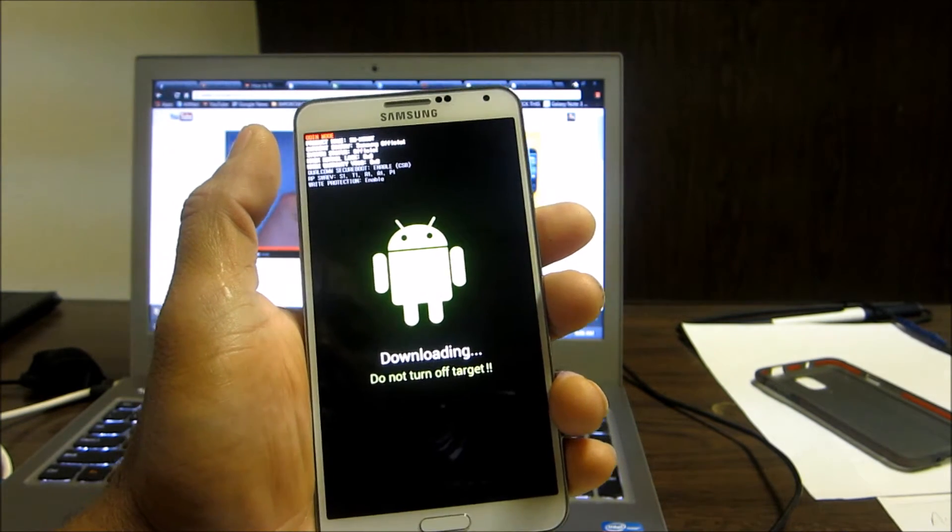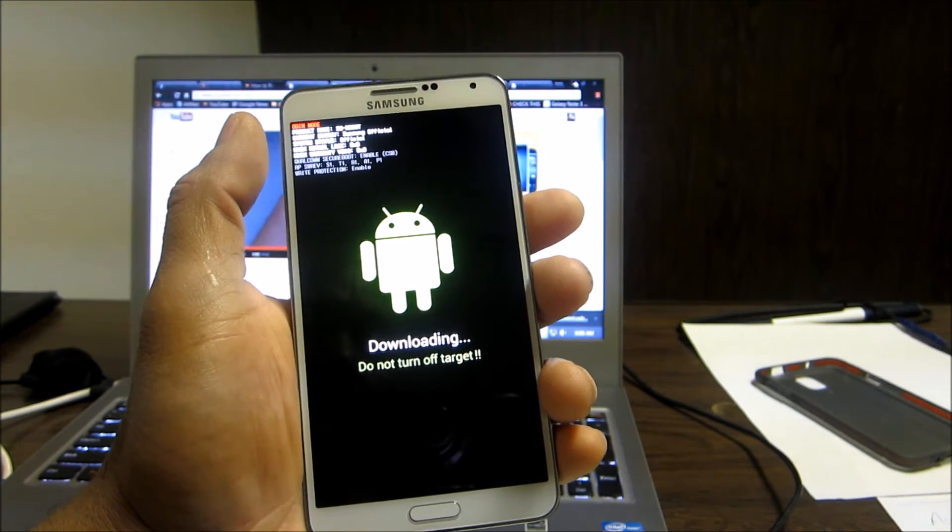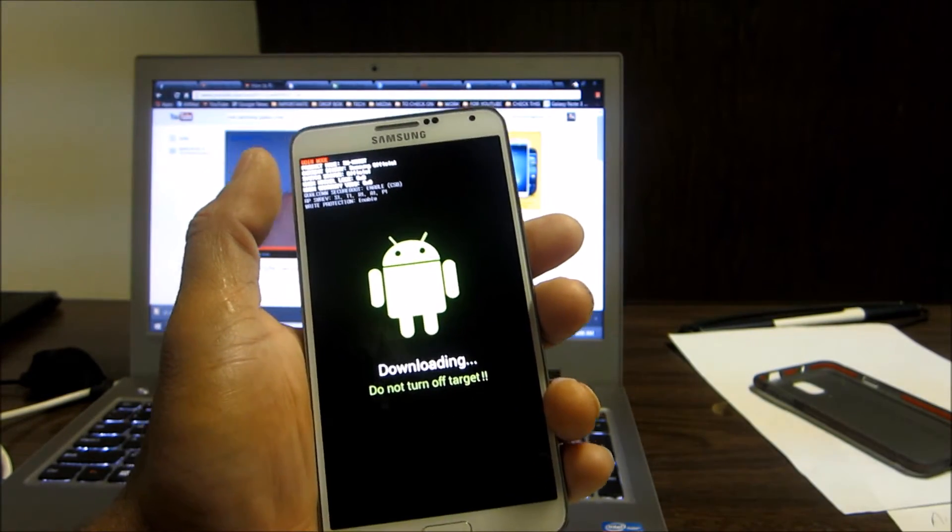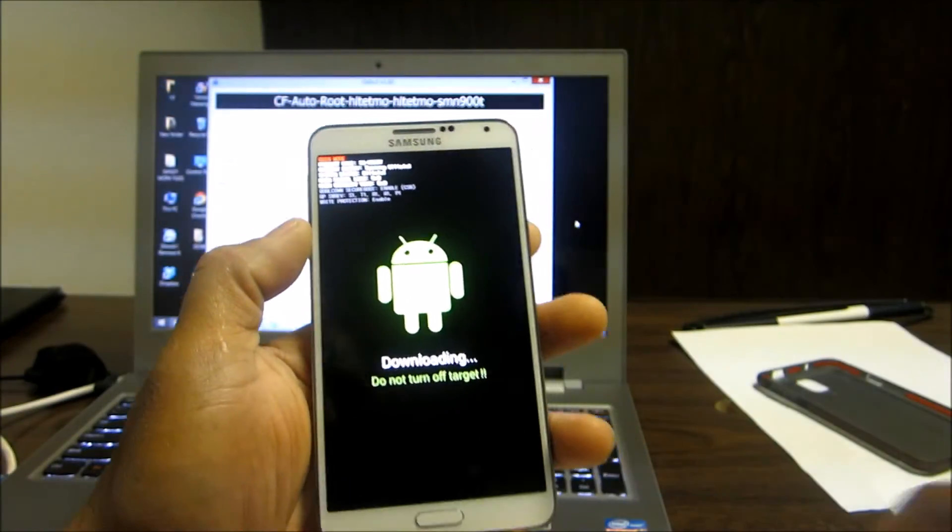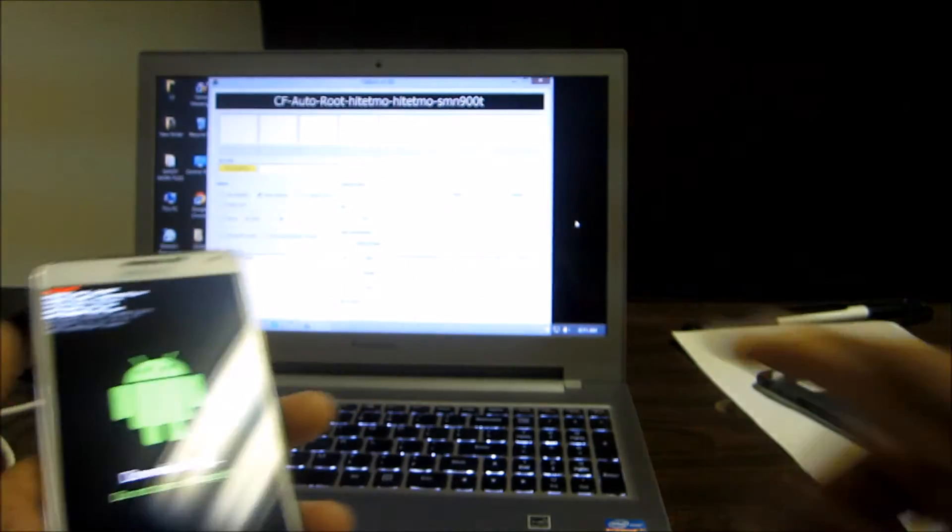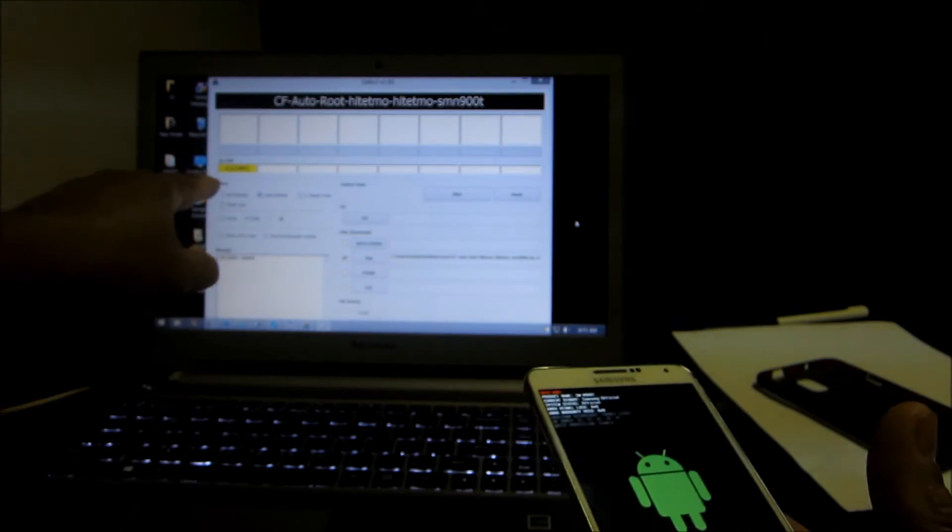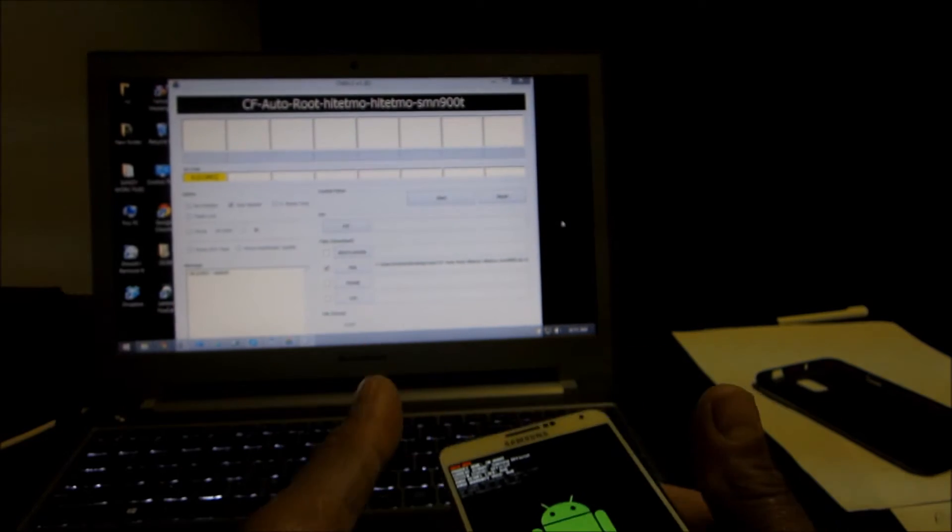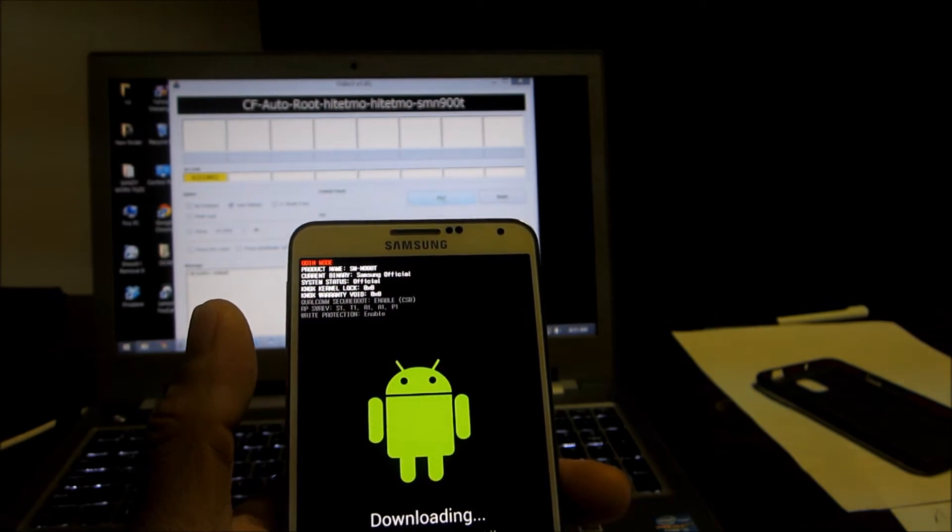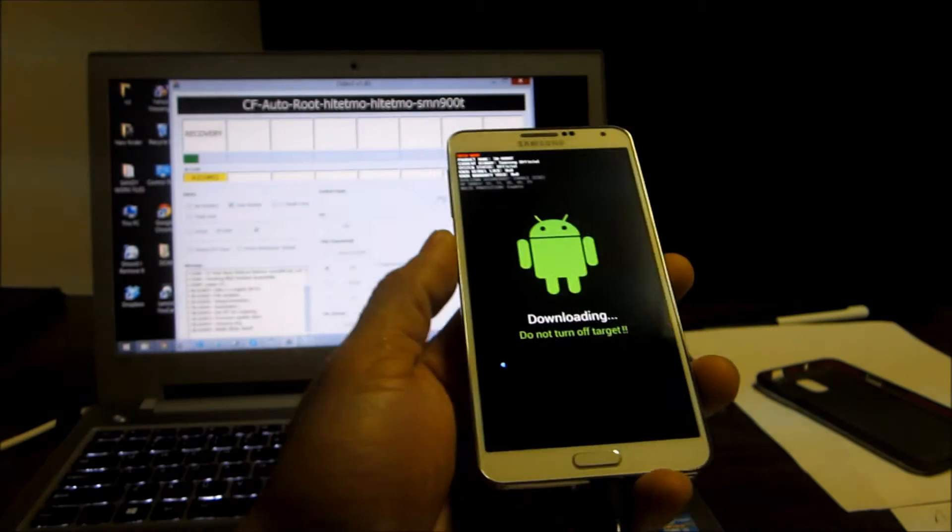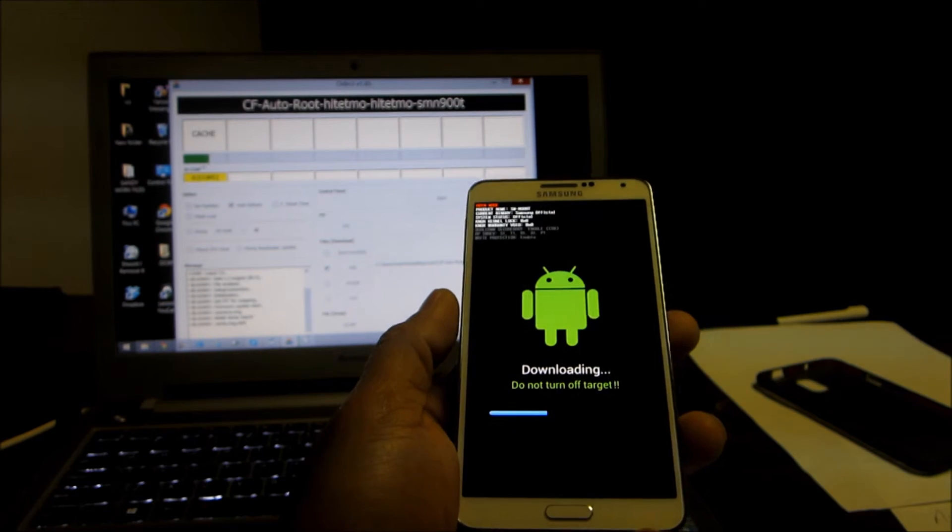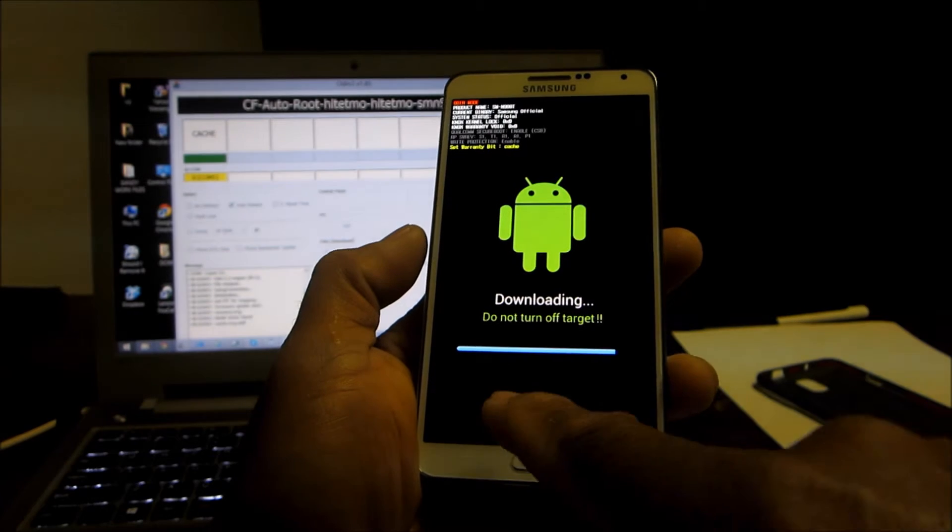That's where you're gonna plug your device into the computer. You're in download mode, you're gonna plug in your device and that yellow bar should come up. Make sure that yellow bar is up there and you're gonna click start.